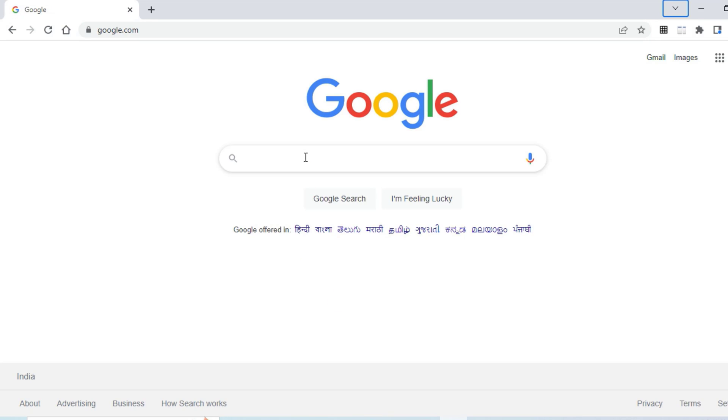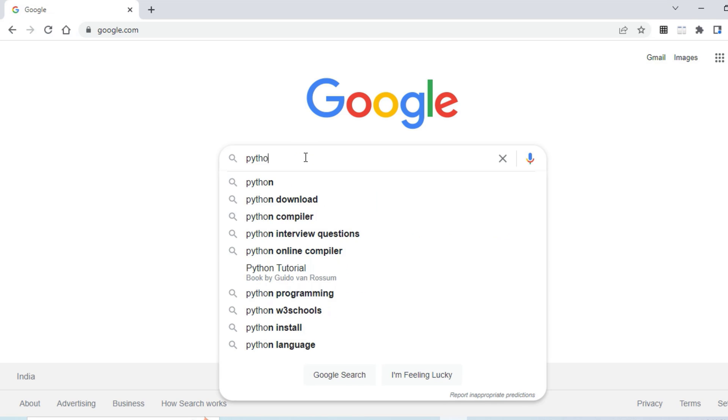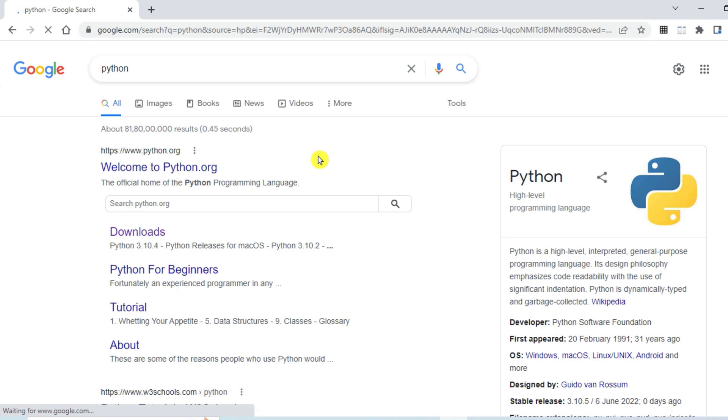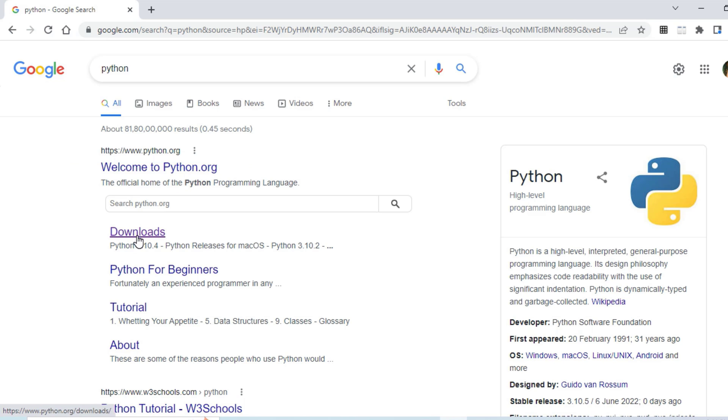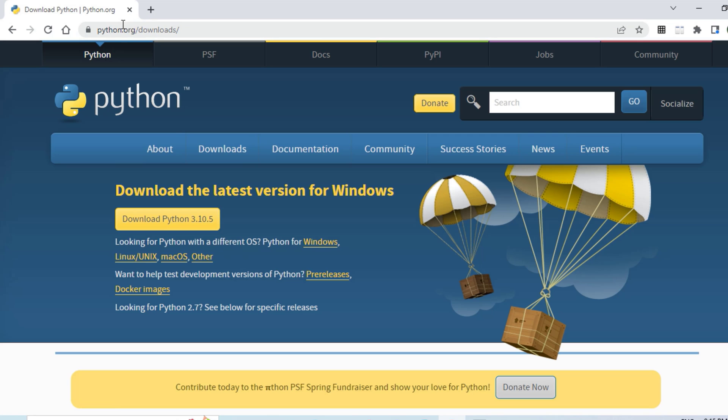You can open any of your favorite browser and just type Python and hit enter. Here you can see the official website, python.org. Click on Downloads. It has redirected me to python.org downloads page.